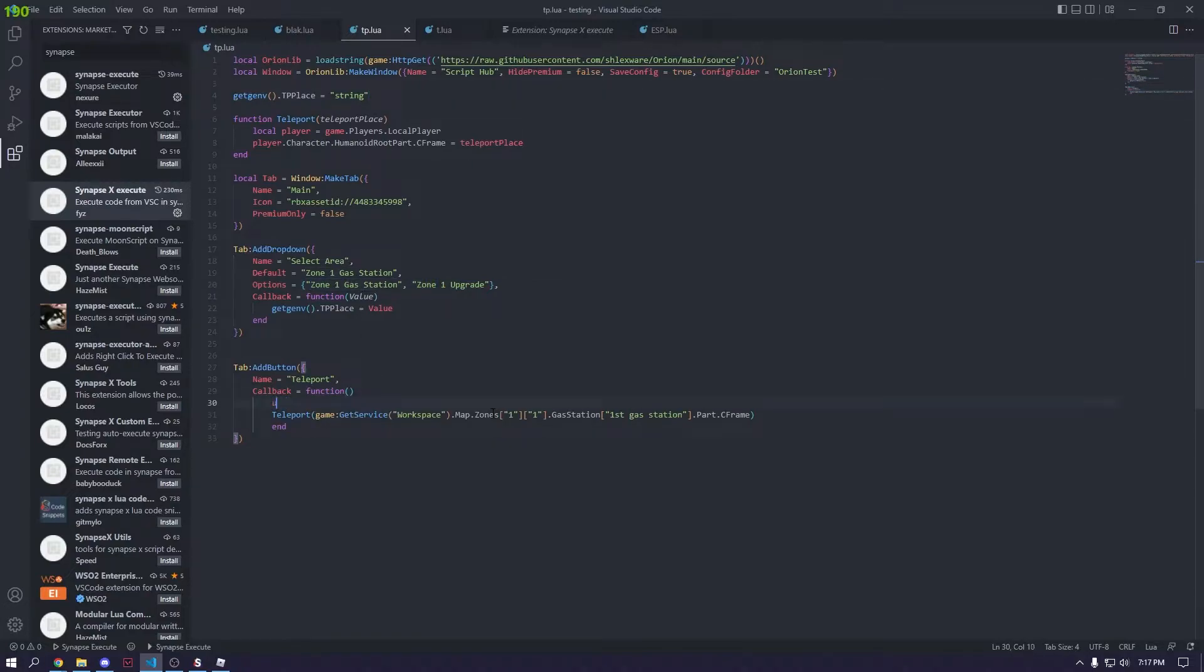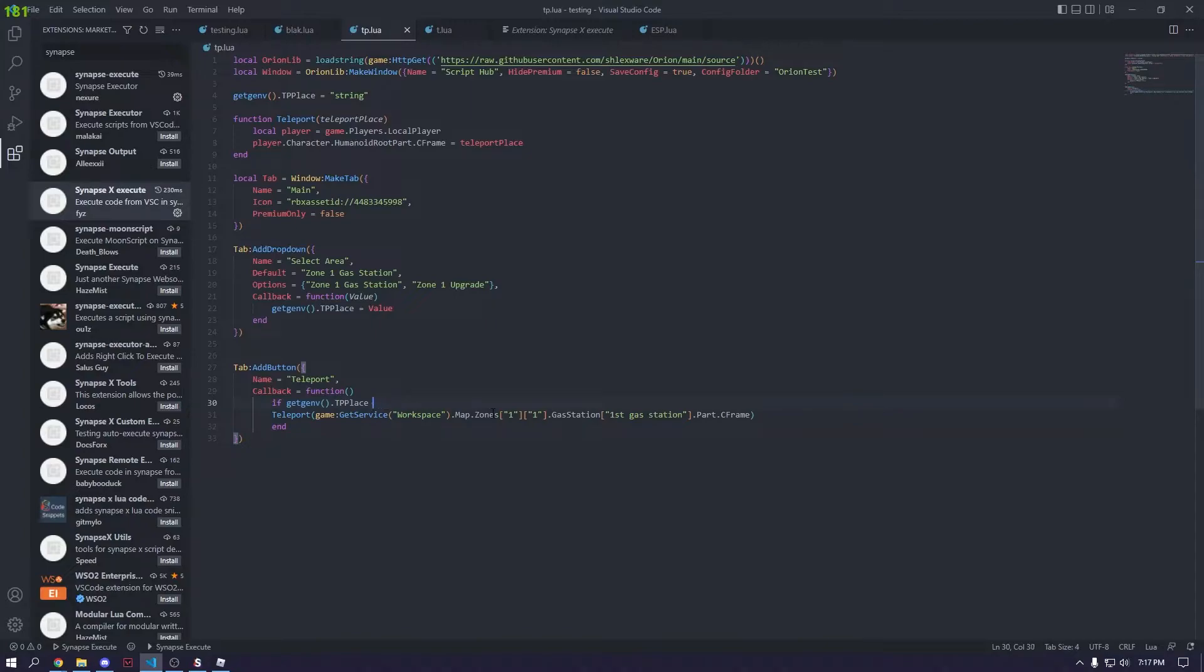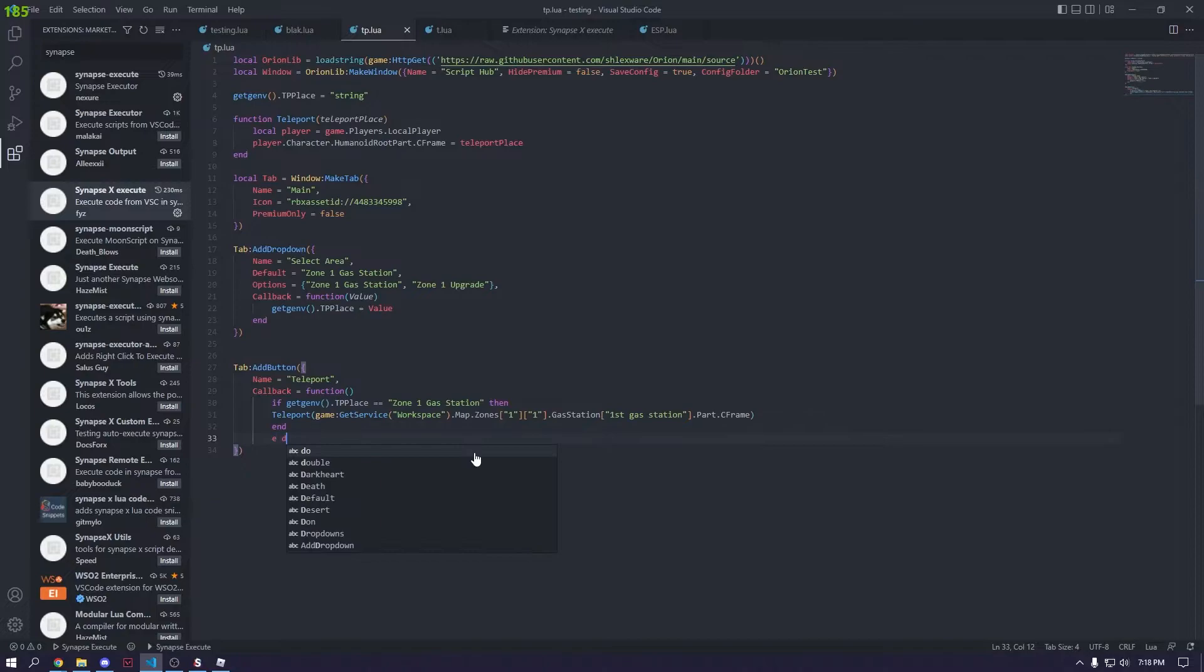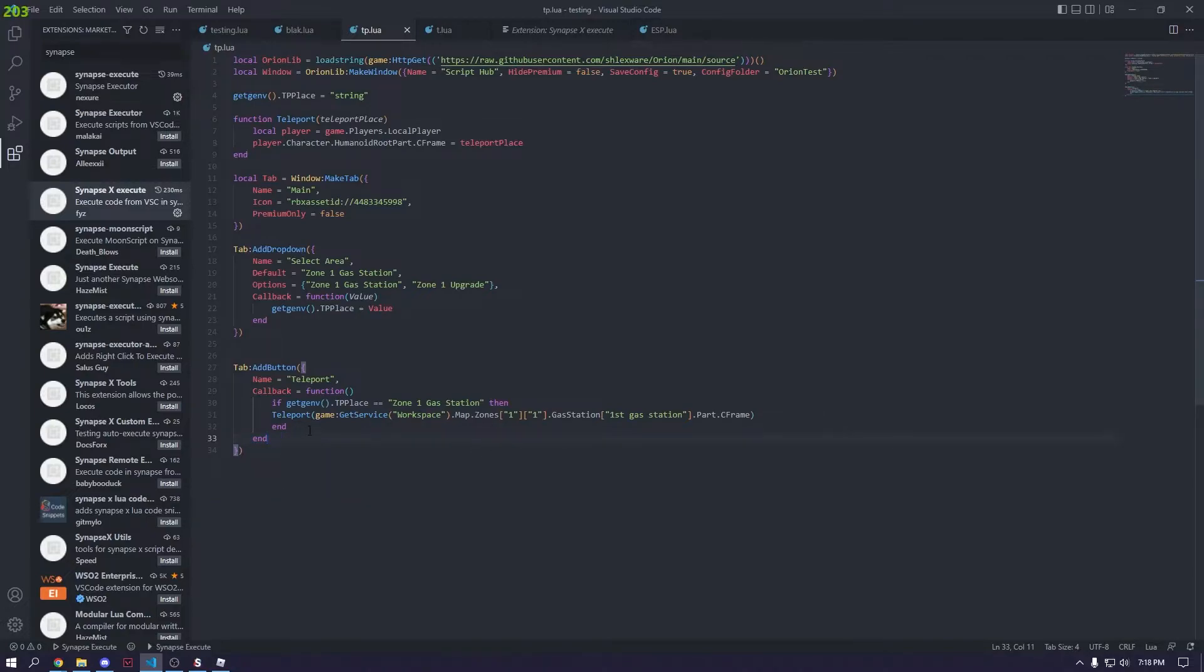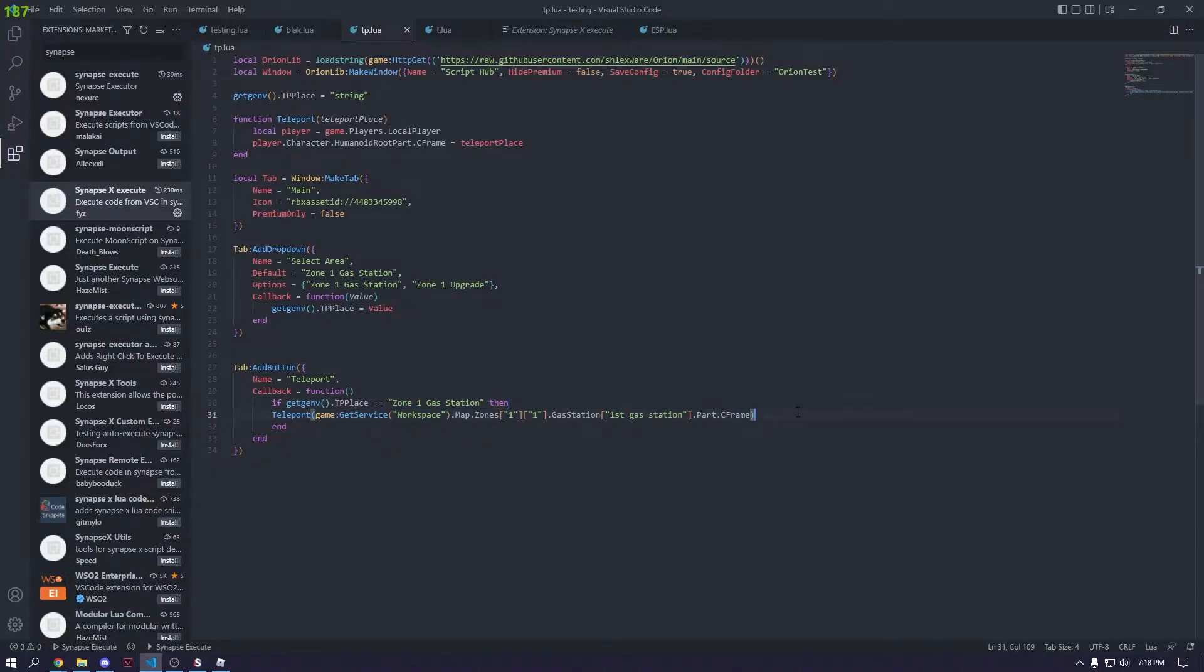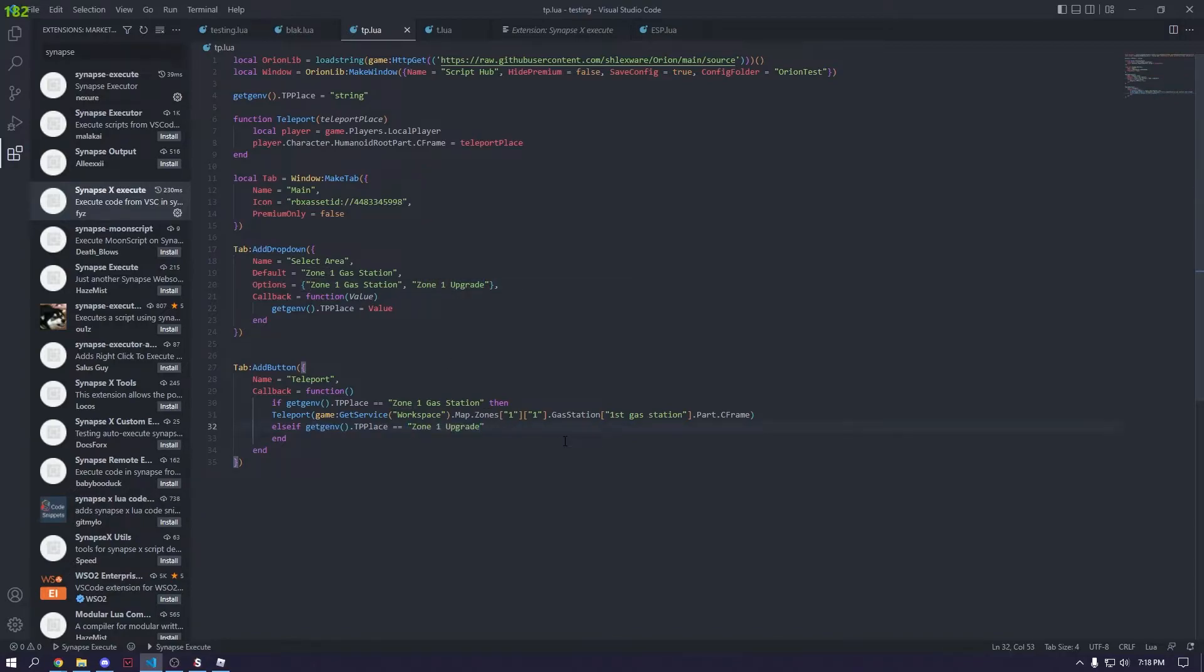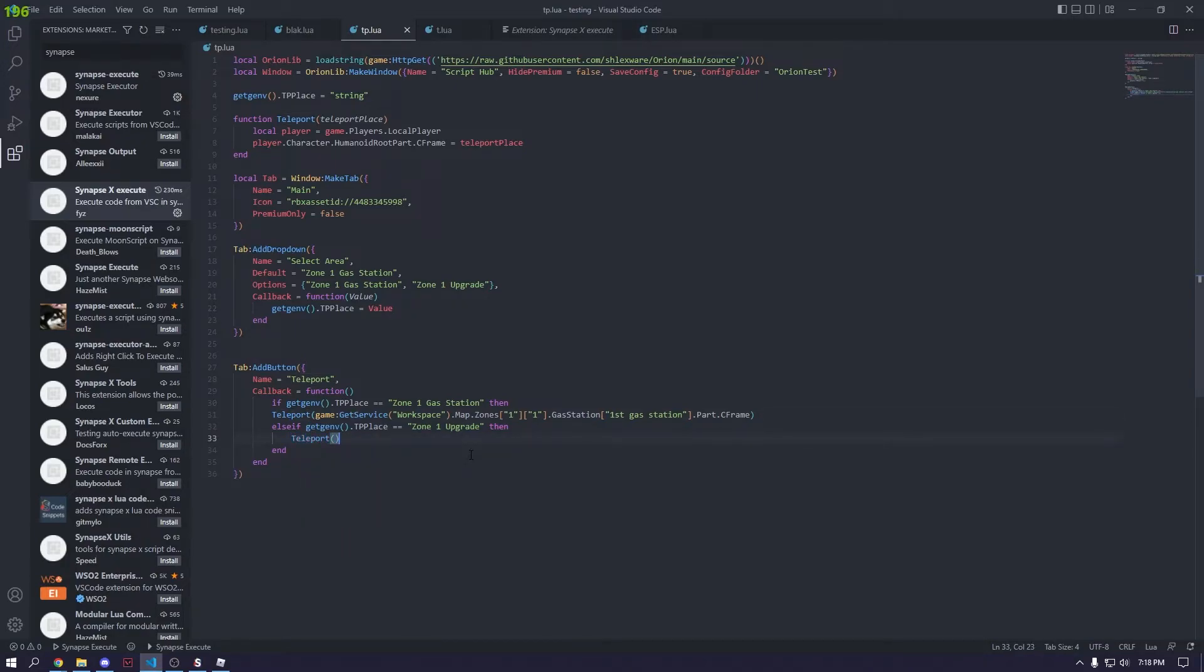Let me actually add a check down here. We're going to do if getgenv dot TP place is equal to zone one gas station. We gotta put this in string. Then, and then we'll add another end down here to end off the if statement. And then it's going to teleport us to the zone one gas station. And then what we have to do is add, we can use else if. Else if getgenv dot TP place is equal to zone one upgrade, then. And then we're going to put teleport, and then put whatever is in here.